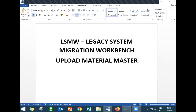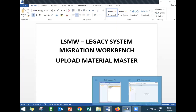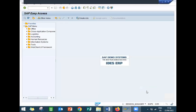Hello everybody. Today I'm going to teach you LSMW - Legacy System Migration Workbench. I'm going to upload material master data into the system from either Excel or from a text file in Notepad. This is a live system - I'm going to show that in the live system. Go to LSMW.